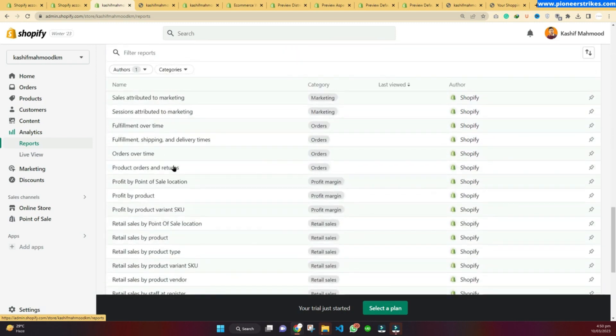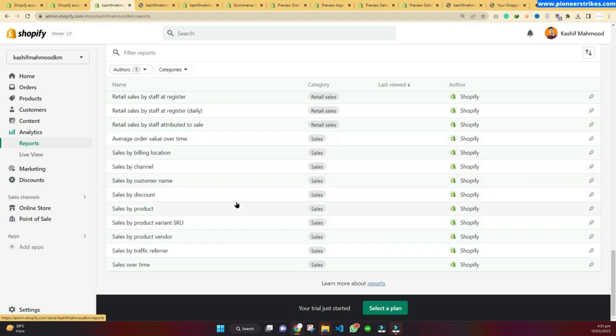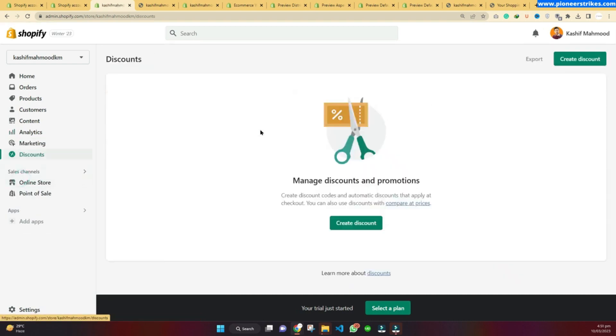Here you can see we have several reports that we can use to analyze our traffic and our target audience. We can also create coupon codes from Shopify. We can use these coupon codes and promotions to promote our product on social media.